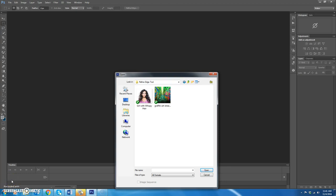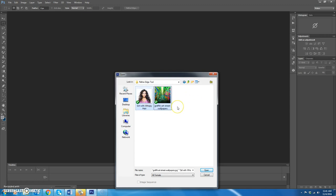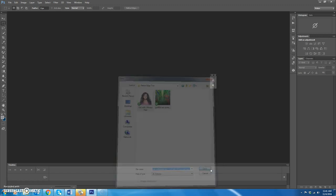Hey guys, today you're going to learn how to make a really accurate selection of someone or something using the Refine Edge tool. It's a pretty cool tool, so go ahead and open up both of the files — Girl with Wispy Hair and Graffiti Arch Street Wallpapers — from your Refine Edge tool folder.